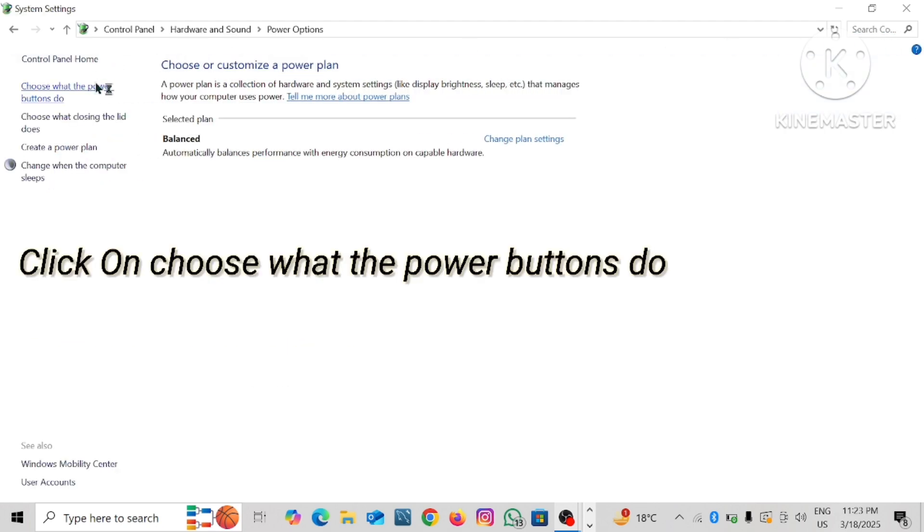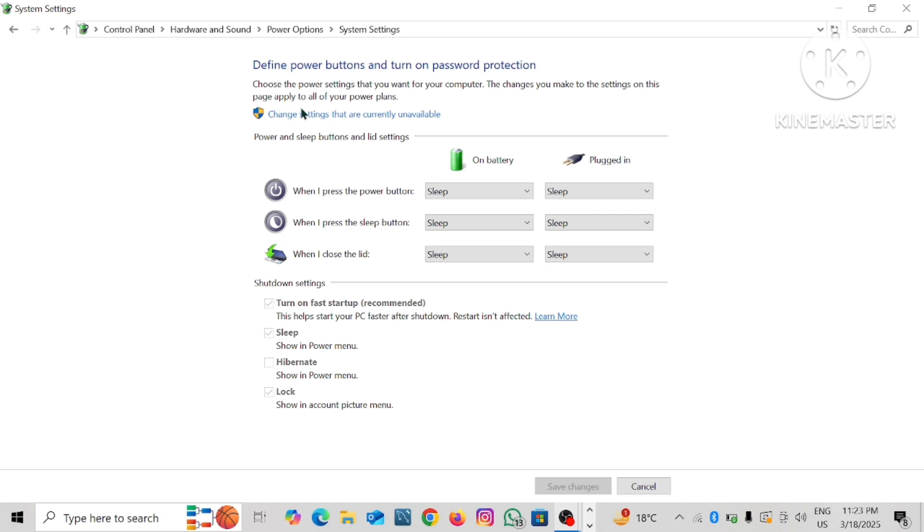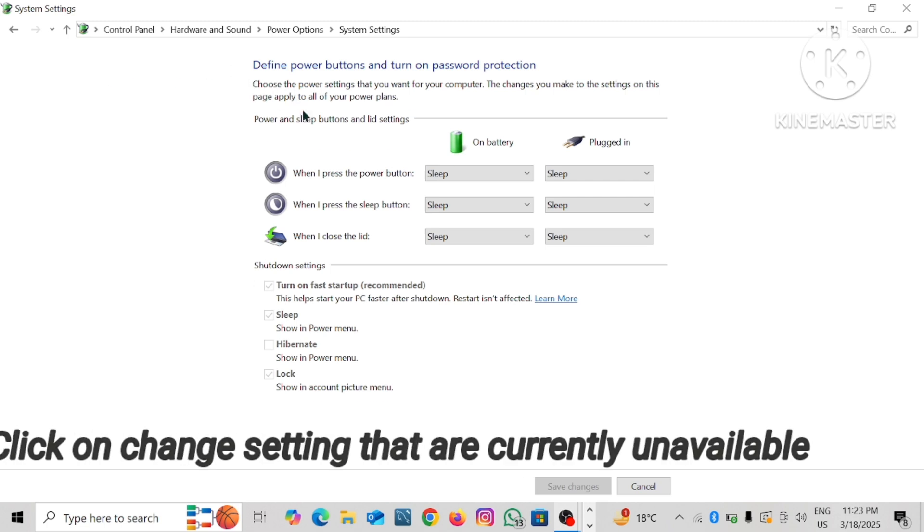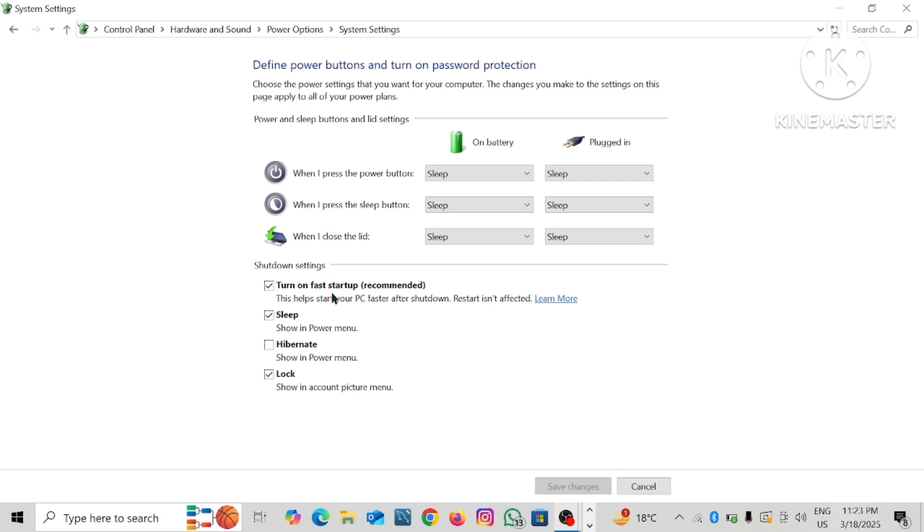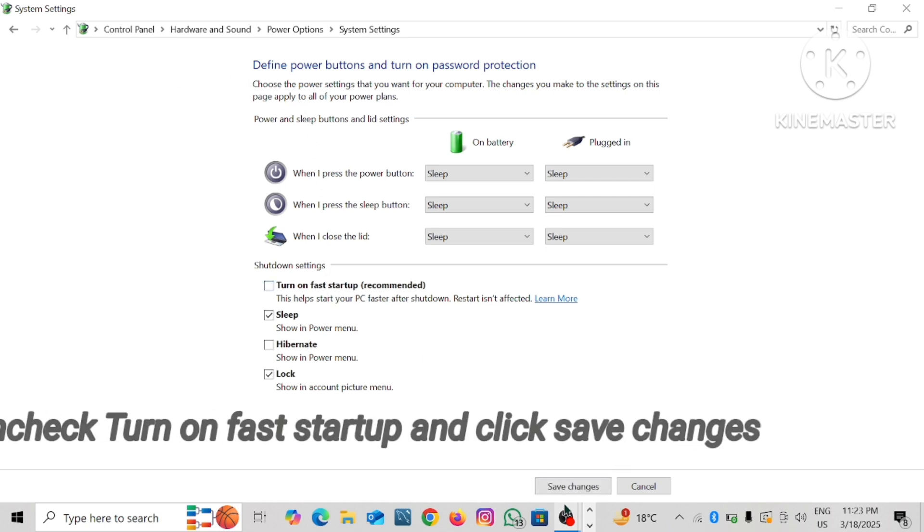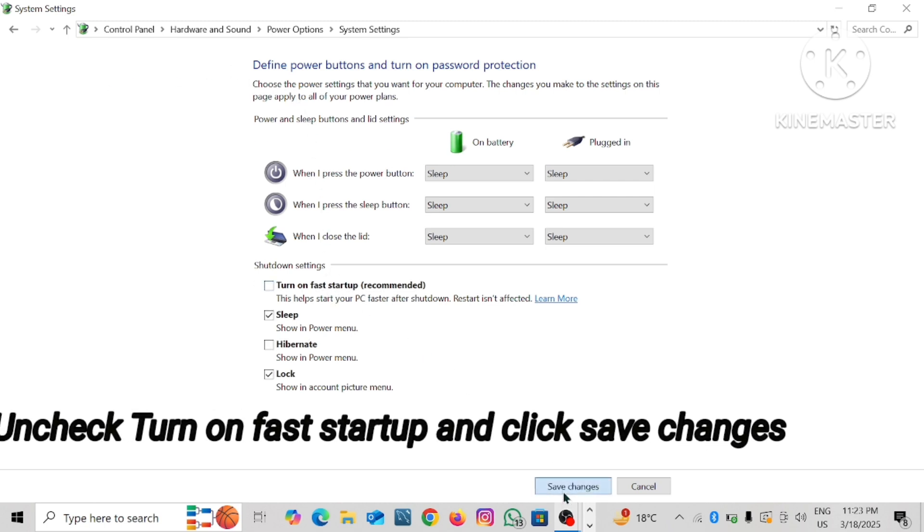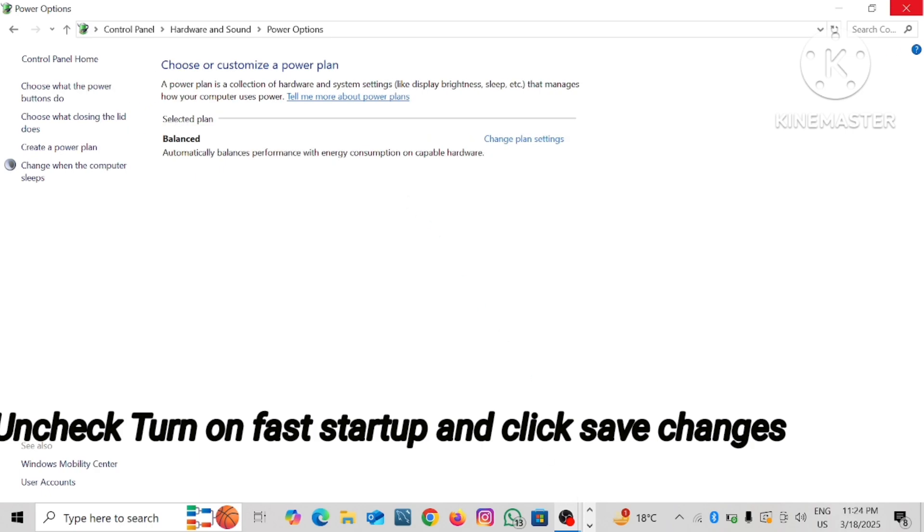Click on choose what the power buttons do. Click on change settings that are currently unavailable. Uncheck turn on fast startup and click save changes.